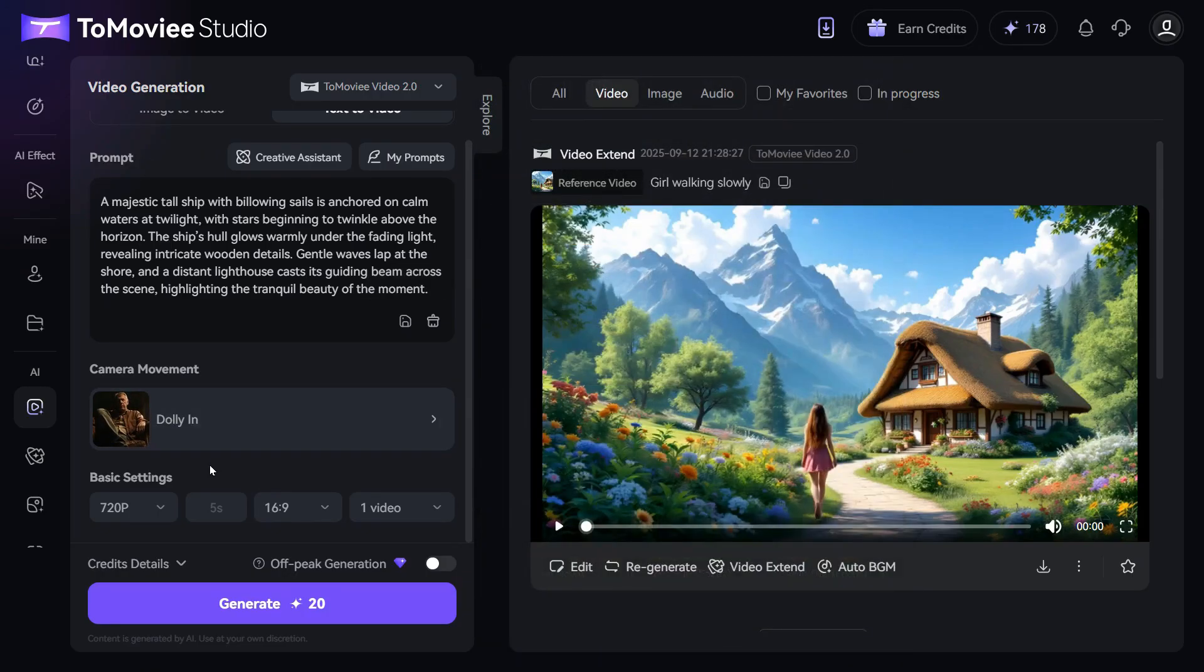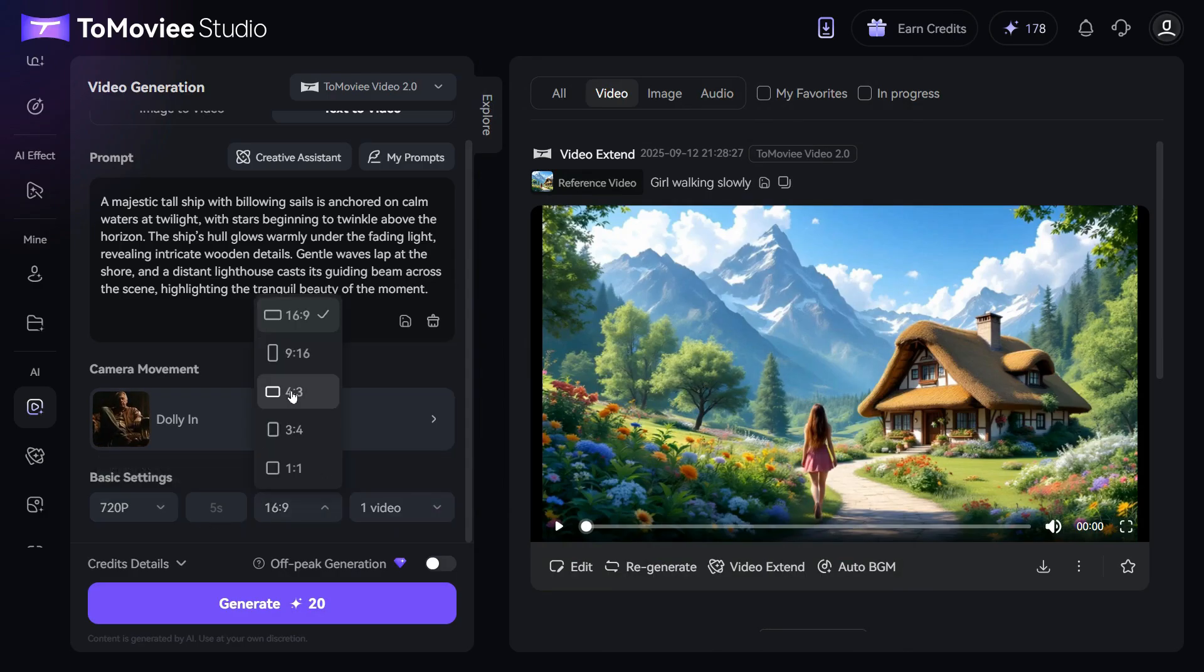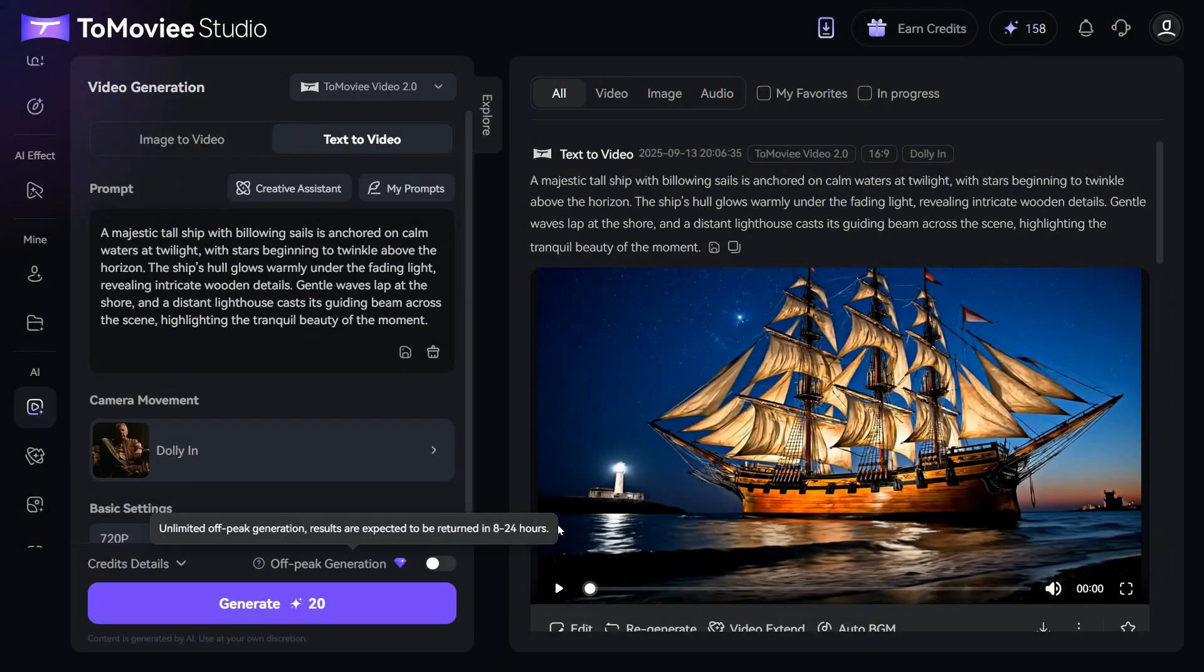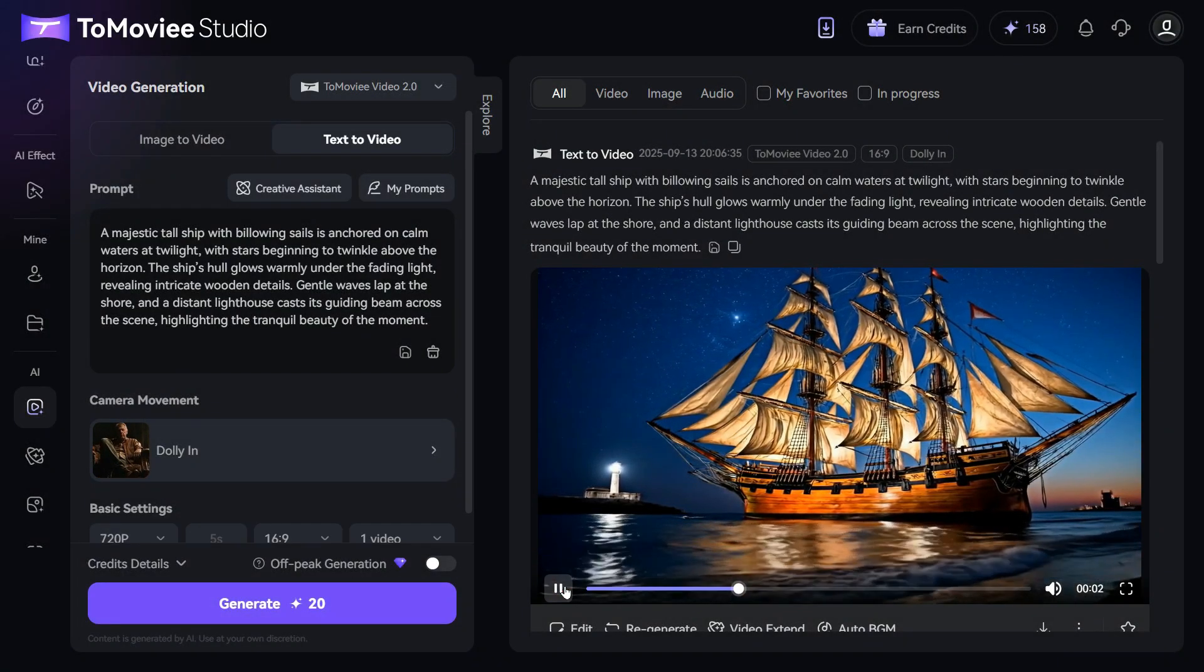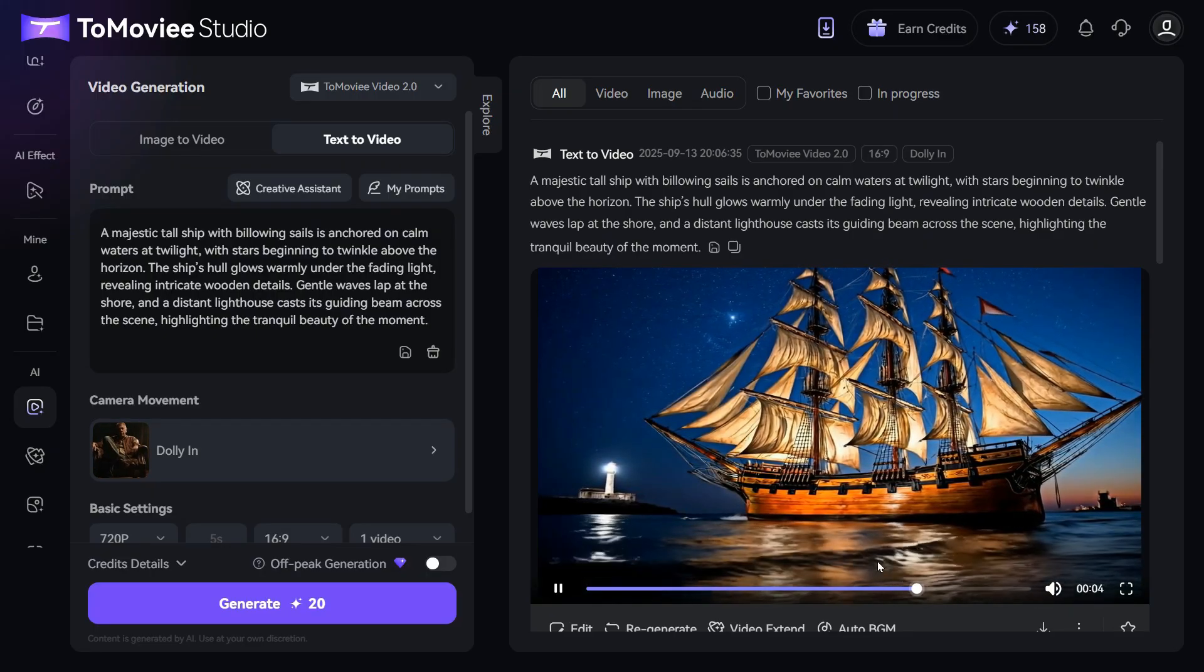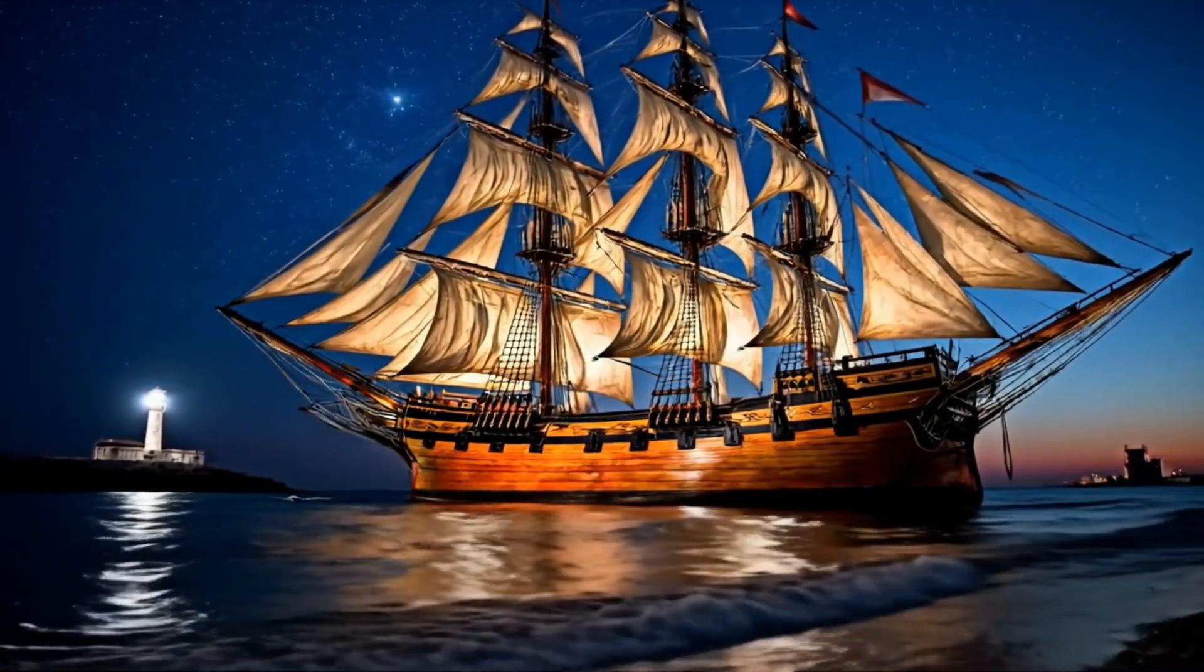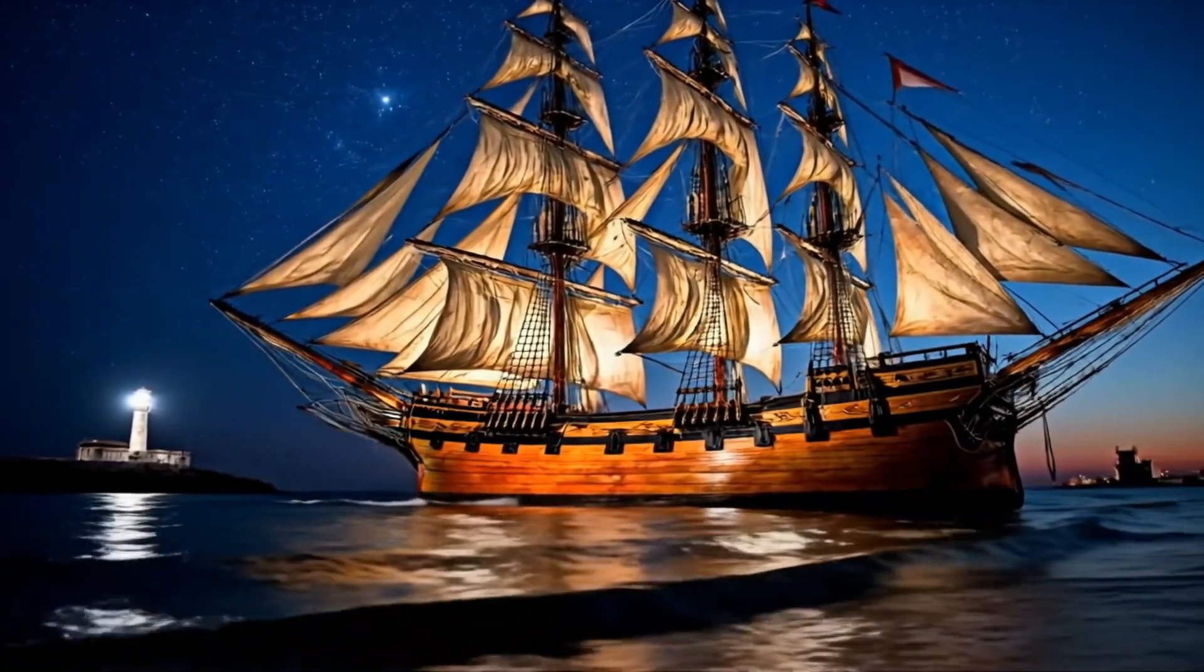The basic settings are already set for free accounts, but you can still choose an aspect ratio that suits your needs. Finally, click on Generate. And here's the result. It looks great. Based on my prompt, the tool created a video that turned out exceptionally well.